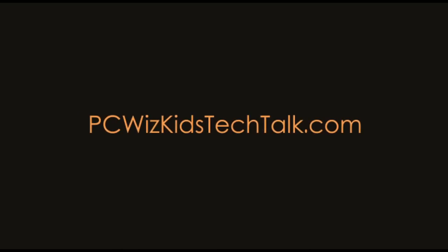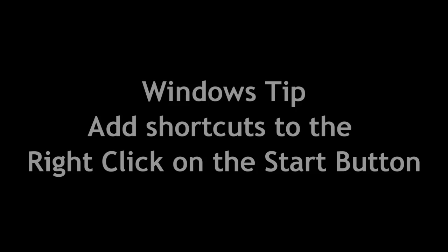Welcome to PCWizKids Tech Talk. Today we're looking at a Windows XP tip. This one here is adding shortcuts to your right-click on the Start button.